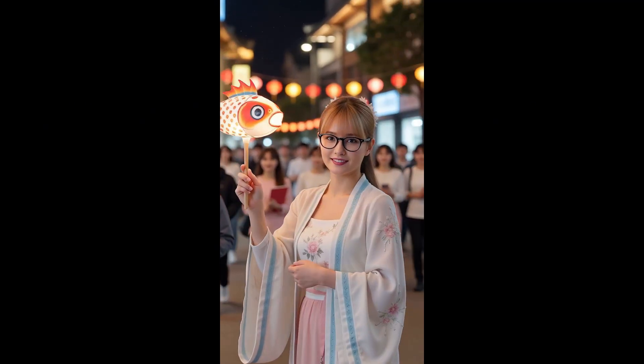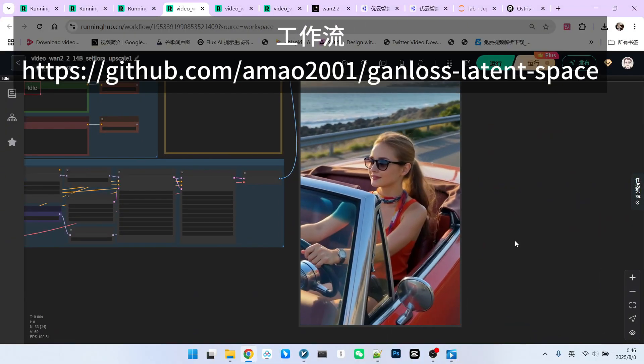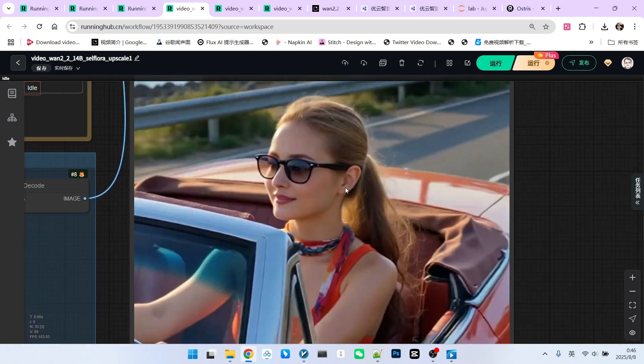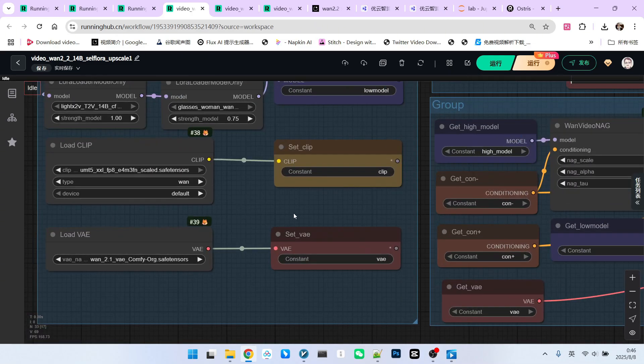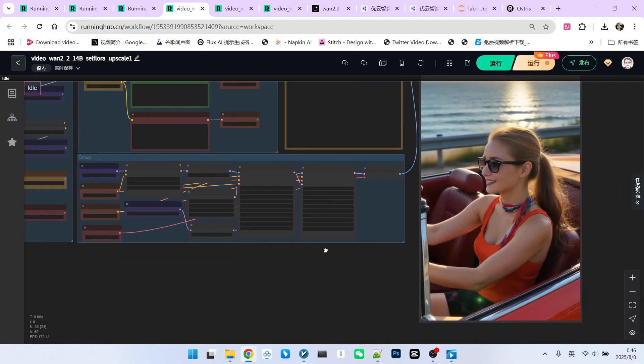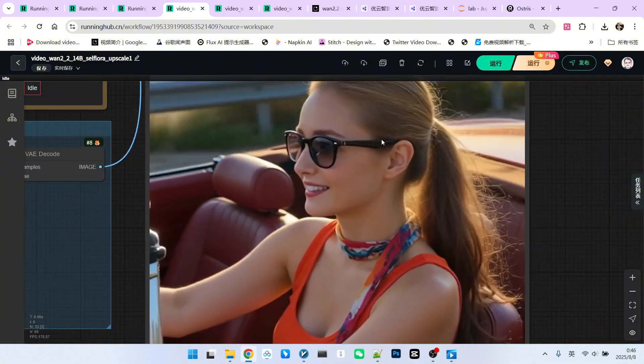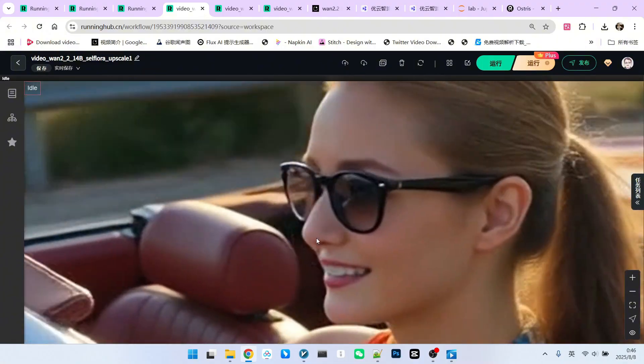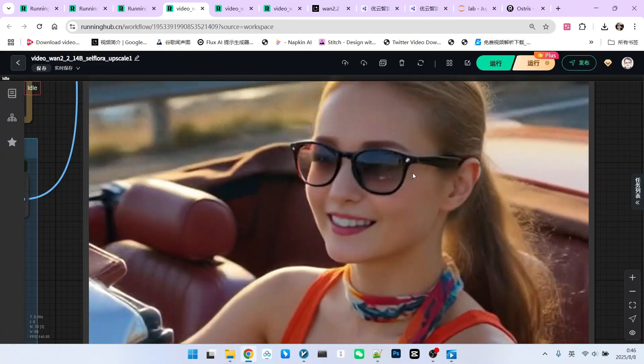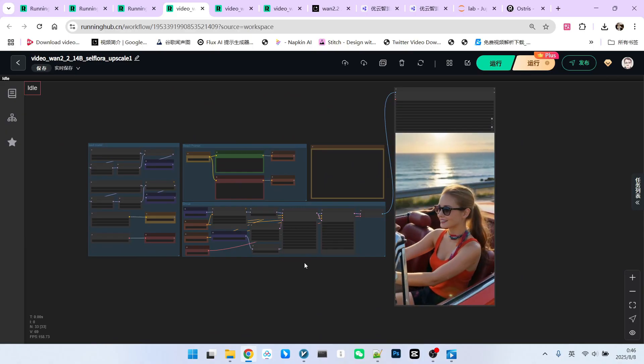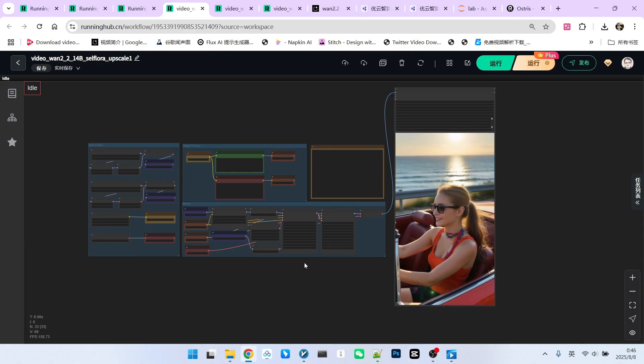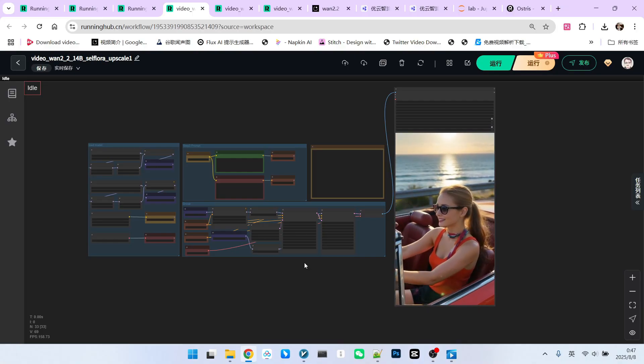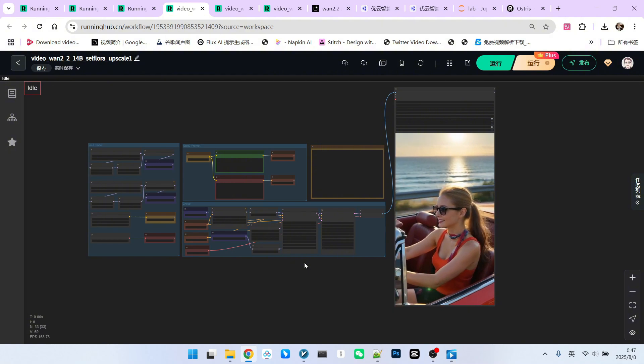This workflow is actually very simple and doesn't require excessive explanation. Let's see the effect generated by this workflow. Note that its current resolution is 480 by 832. It's a vertical format. The quality is still relatively high. However, if you zoom in, you'll notice that the character's details still have many rough edges. So, we will have a post-processing step later. This is also a very interesting technical point. If you understand our approach to upscaling, it will be very helpful for effectively using the 1.2.2 model.